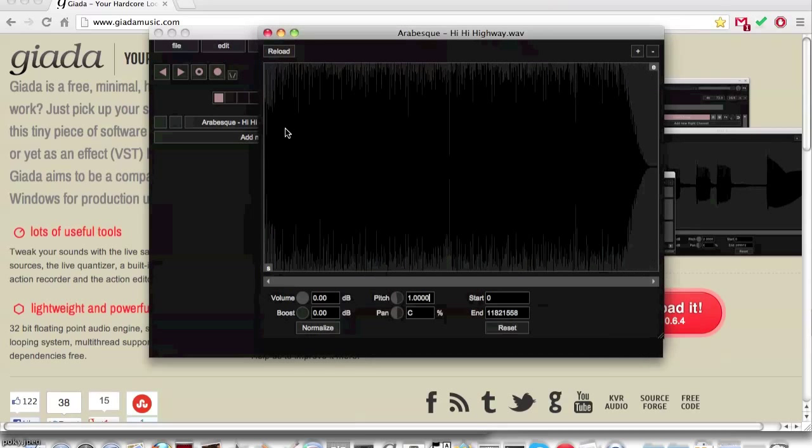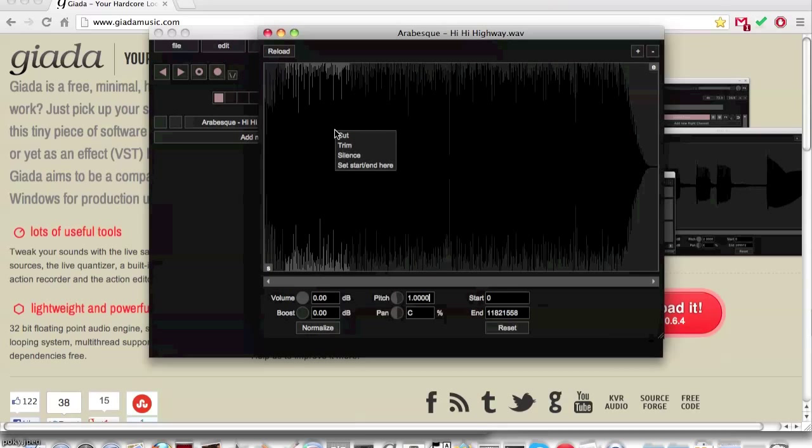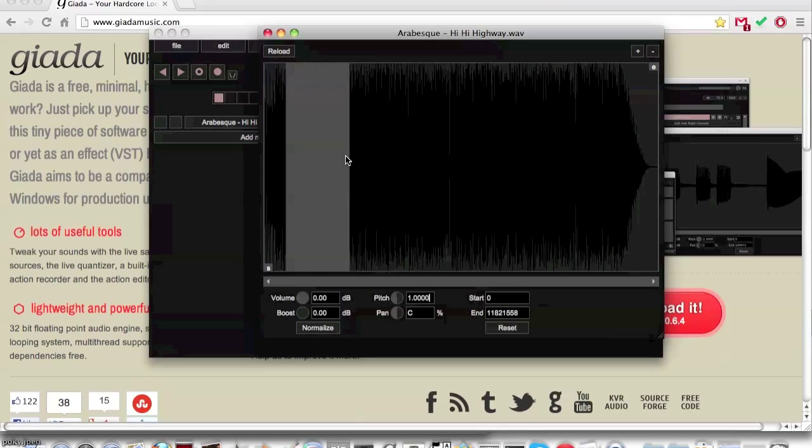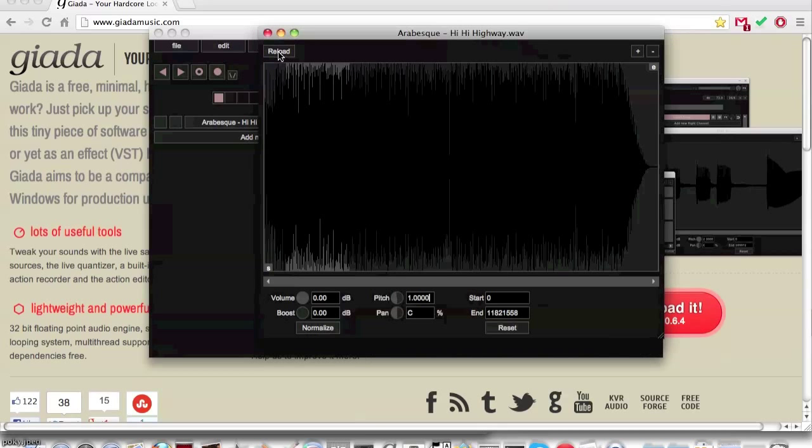Silence will just make the highlighted area silent. This is used to silence out parts of samples that are not needed.